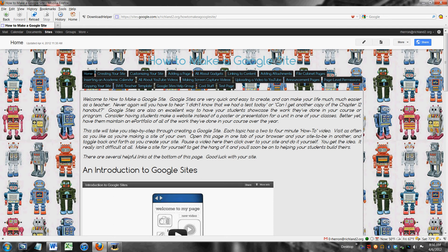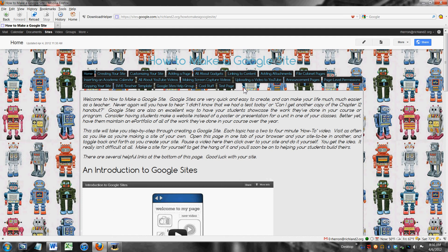You can see on my website I've added this page right here called test page and using page level permissions what I'm going to do is I'm going to make that page invisible to everyone in the world except for one person who not only will have the rights to see it but I'm going to give her the rights to edit that page as well.